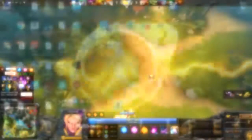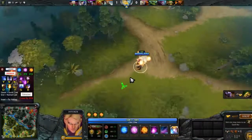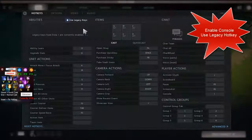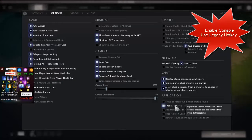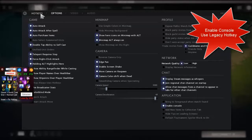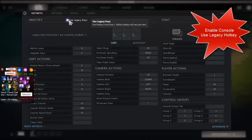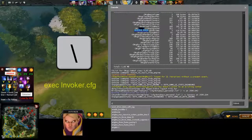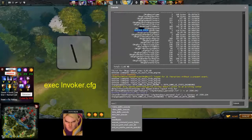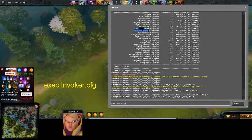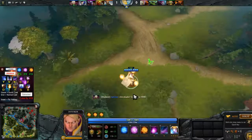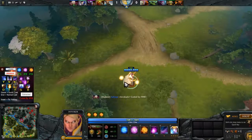Here we are in-game. First of all, you need to go to Options and make sure that Enable Console is enabled. For the hotkeys, the abilities setting should be set to legacy keys. So for that, let's press the backslash and type 'exec invoker.cfg', press Enter. It's an indicator that the config file is activated.